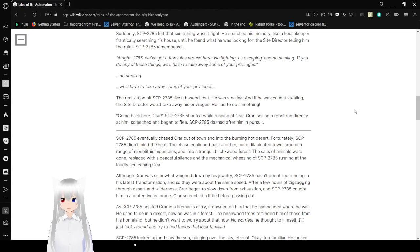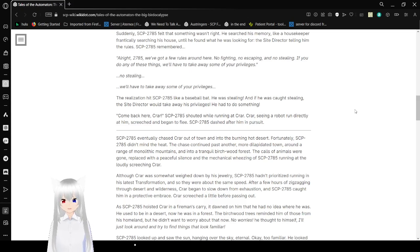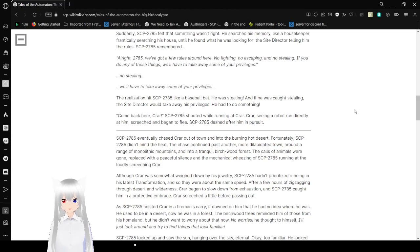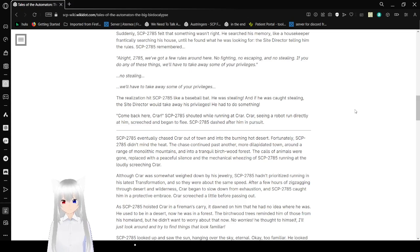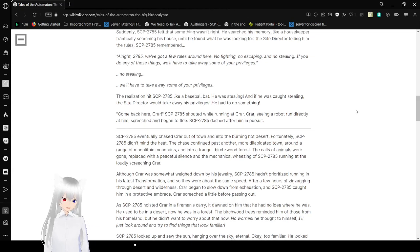All right, 2785, we've got a few rules around here. No fighting, no escaping, and no stealing. If you do any of these things, we'll have to take away some of your privileges. No stealing. We'll have to take away some of your privileges. The realization hit Bob like a baseball bat. He was stealing! And if he was caught for stealing, the site director would take away his privileges. He had to do something.